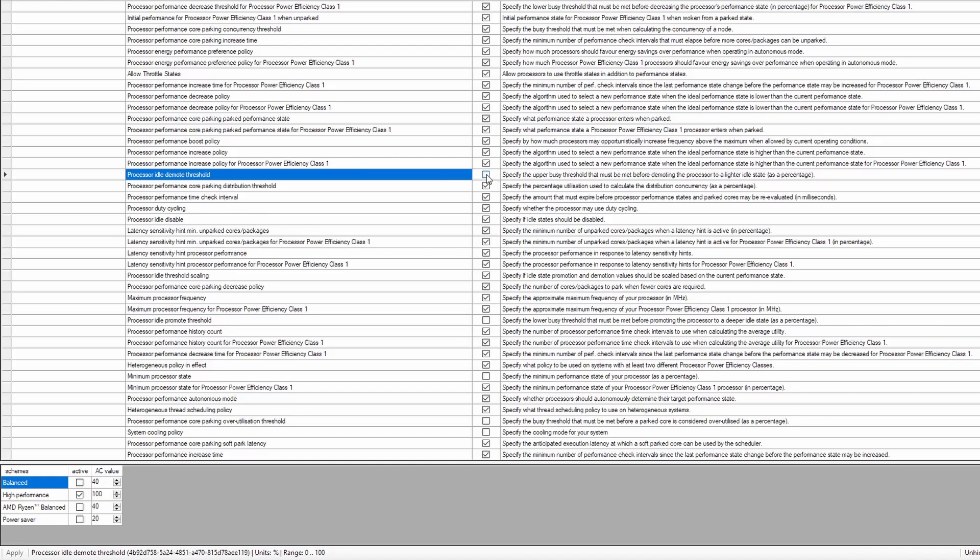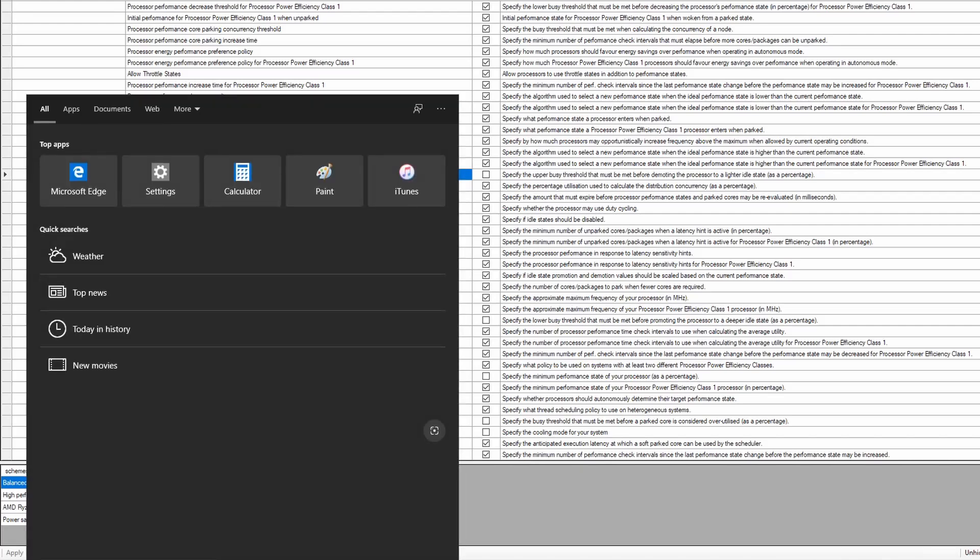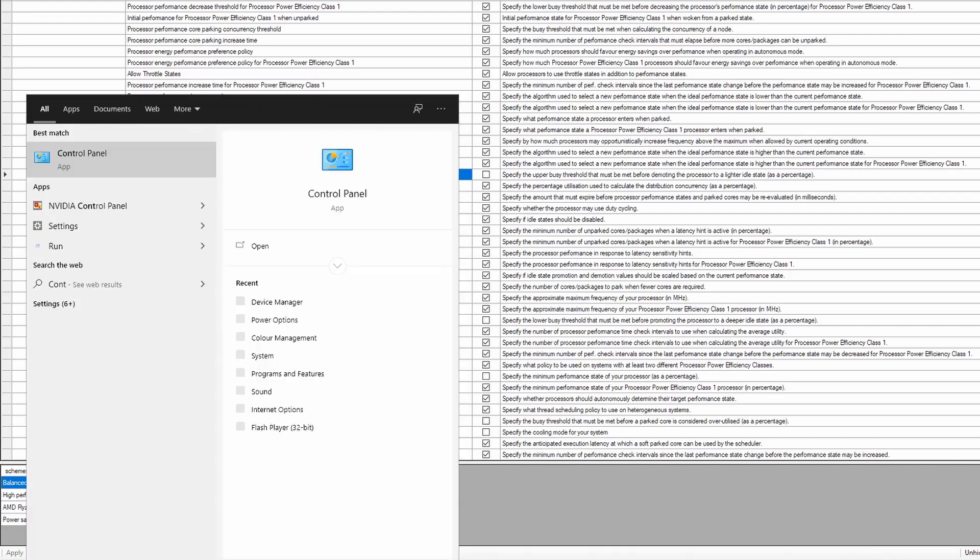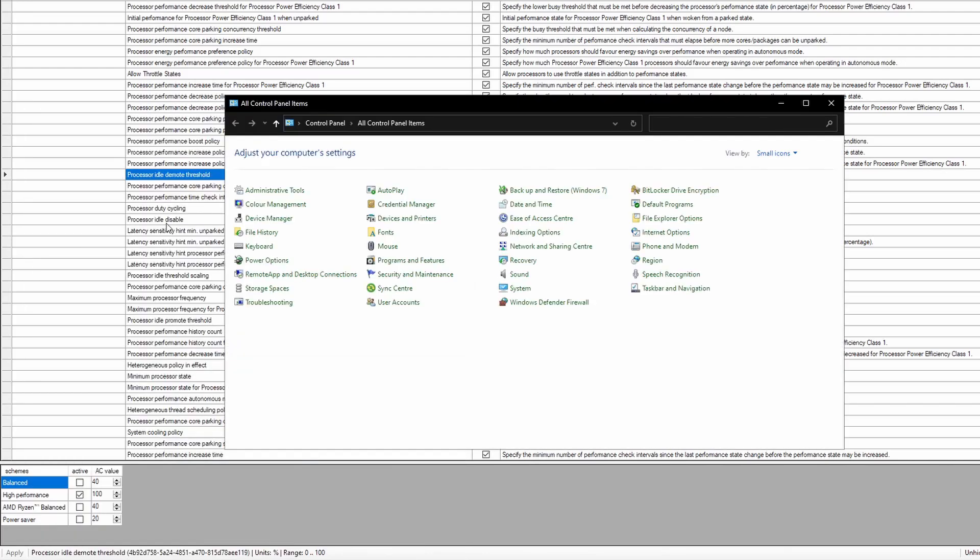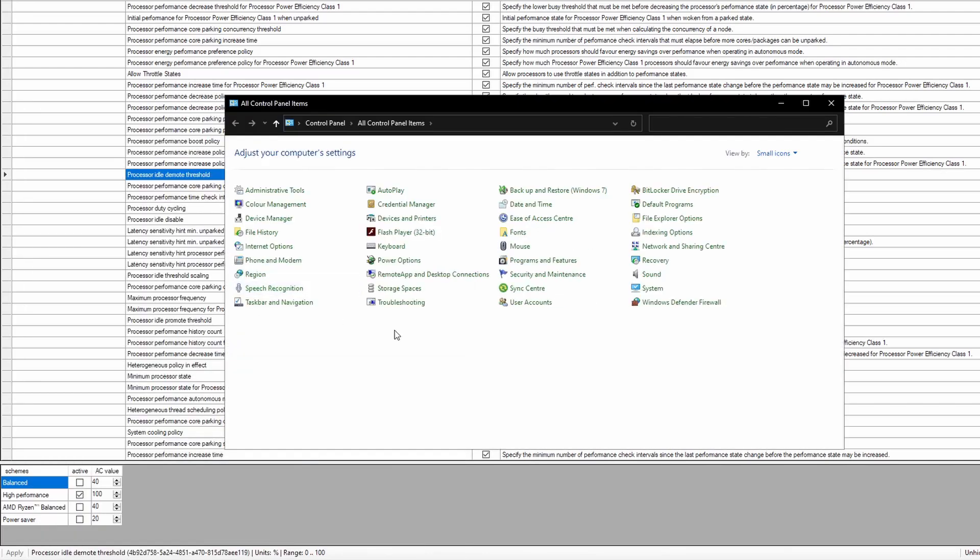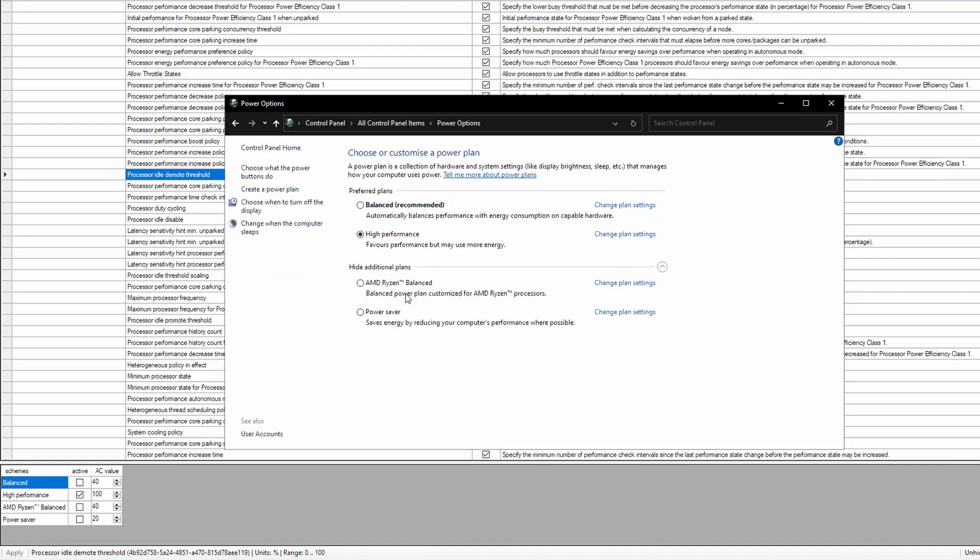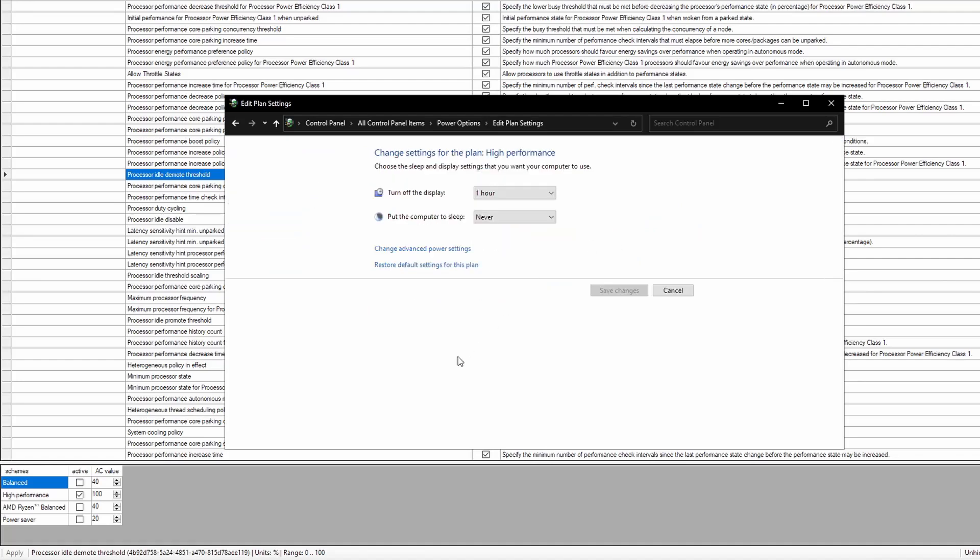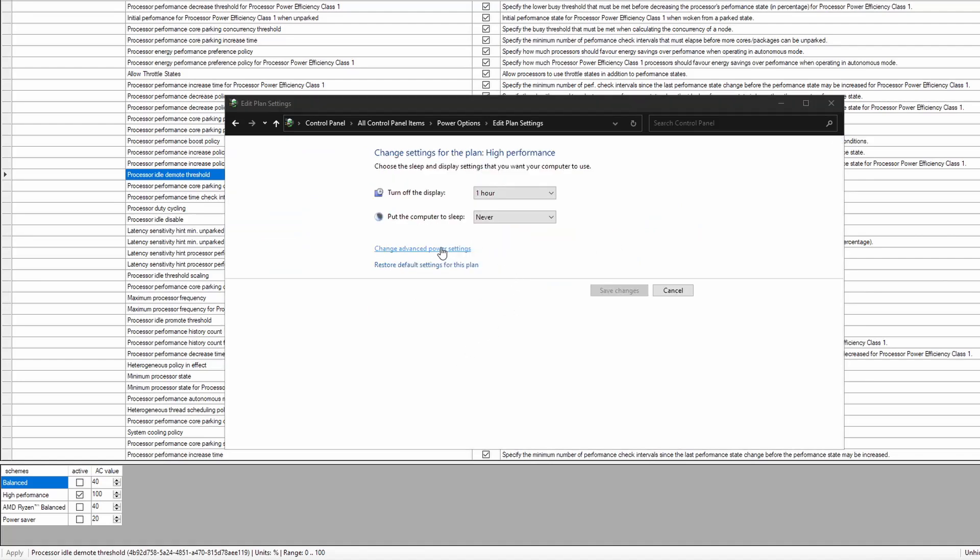Then what you need to do is just type in your search control panel, open up your control panel, and then go to the power options and then change plan settings and then change advanced power settings.